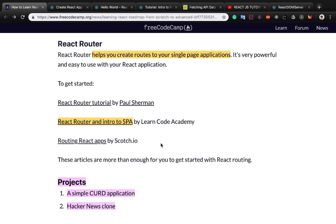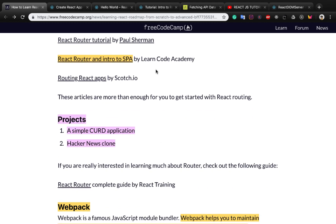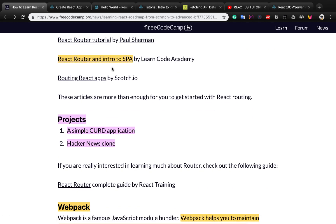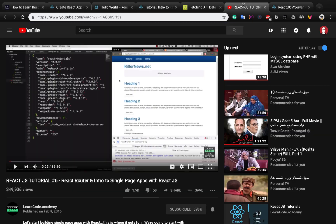React Router helps you to create routes for your single page application. It's very powerful and easy to use with your React application. There is a great video on YouTube by Codecademy — you can find it at this link — and in just 13 minutes you can learn how to use React Router in your application and build a single page application.